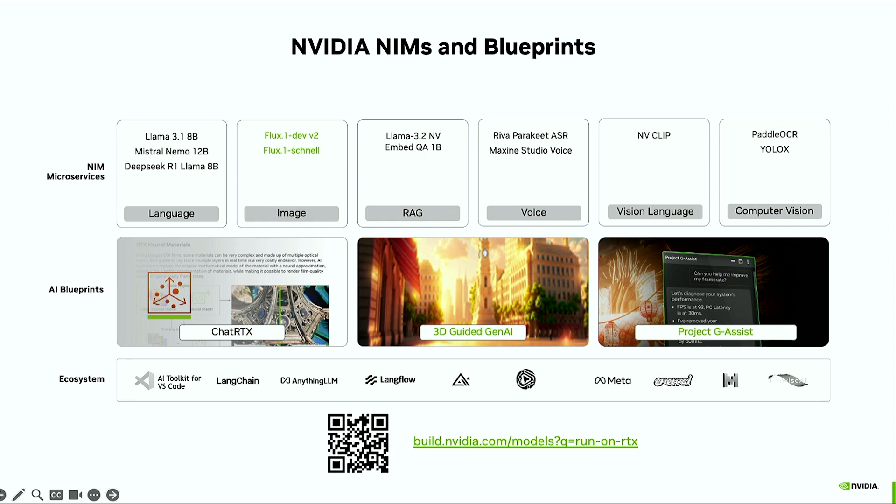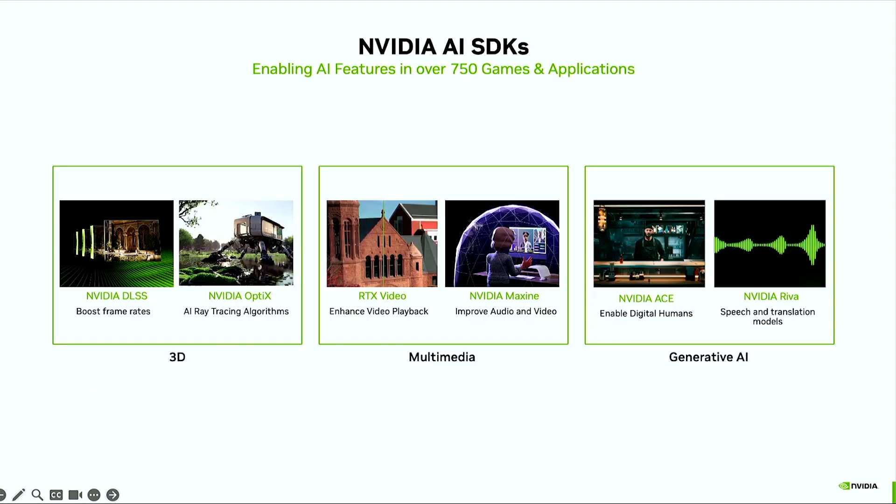Some examples of this include ChatRTX for a chatbot reference, 3D-guided-generated AI to create high-fidelity images that you have control over using a 3D asset, and Project G-Assist, which showcases an example for agent and tool calling on the PC. And to top it off, we also have a broad ecosystem of model partners, developer tools, and applications that support and offer NIMs today on RTX. You can get started today on build.nvidia.com.